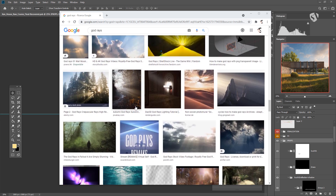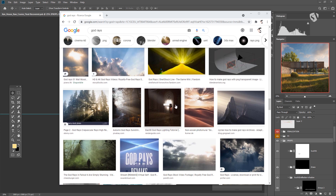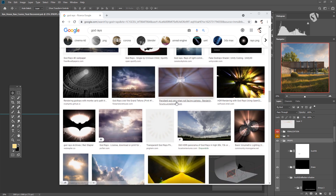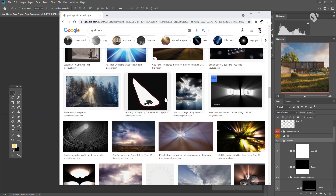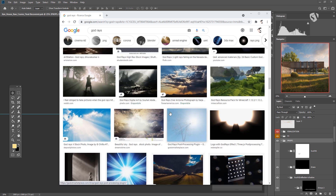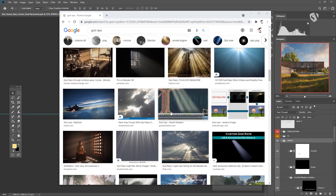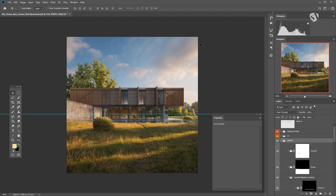There are different techniques to create these rays. I will show you a couple of them. One uses some smart filters in Photoshop, and another one, which is probably my favorite, is about creating a custom brush. You can use both — it depends on the scene.